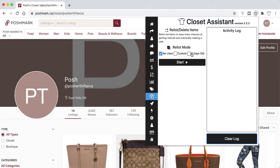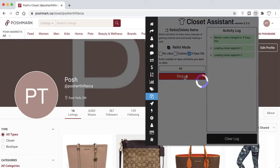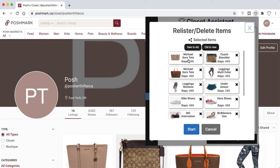X Days Old allows you to enter a number of days to find items that are at least that old. Here we have it set to 60 days — any items that are 60 days or older will display. Select Start and you'll see all items that are 60 days or older.